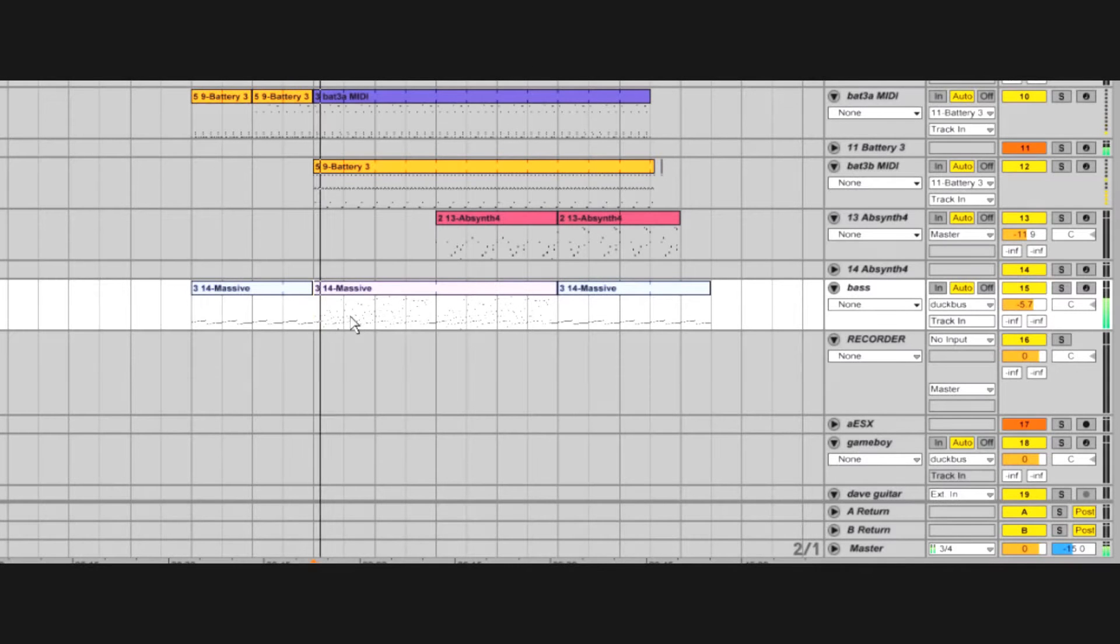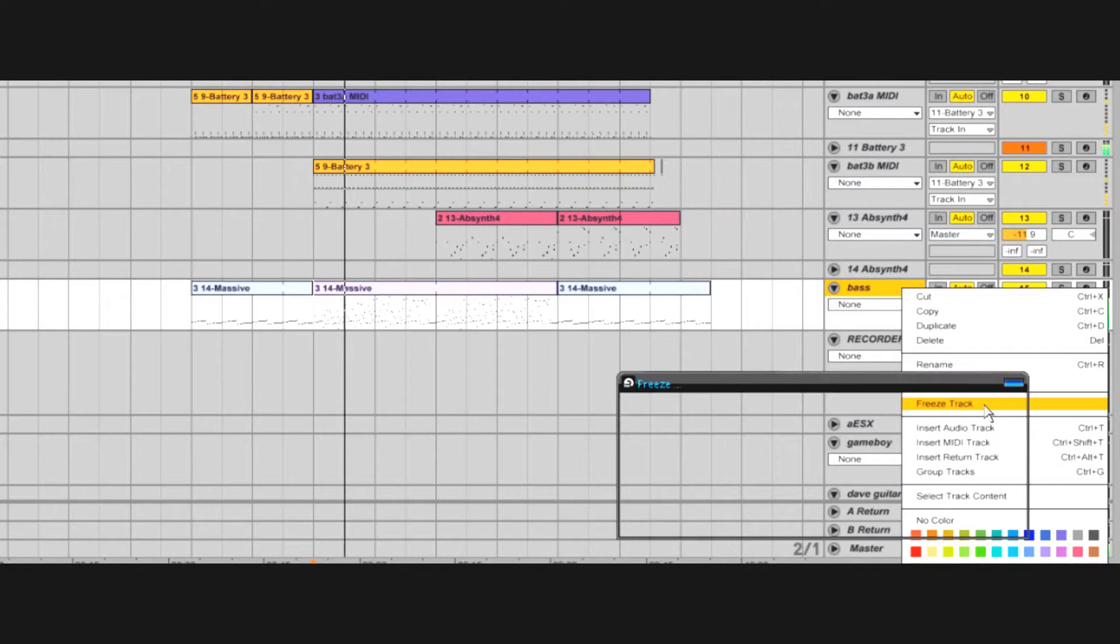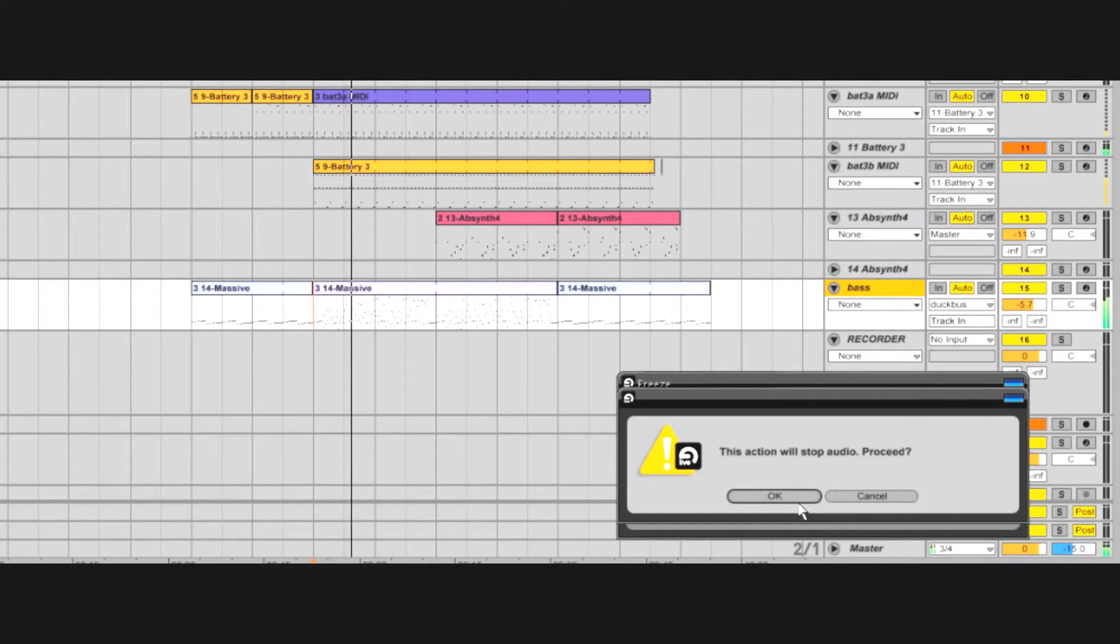Did you know about Freeze Track? This will pre-render your track and spare your processor from dealing with it in real time.